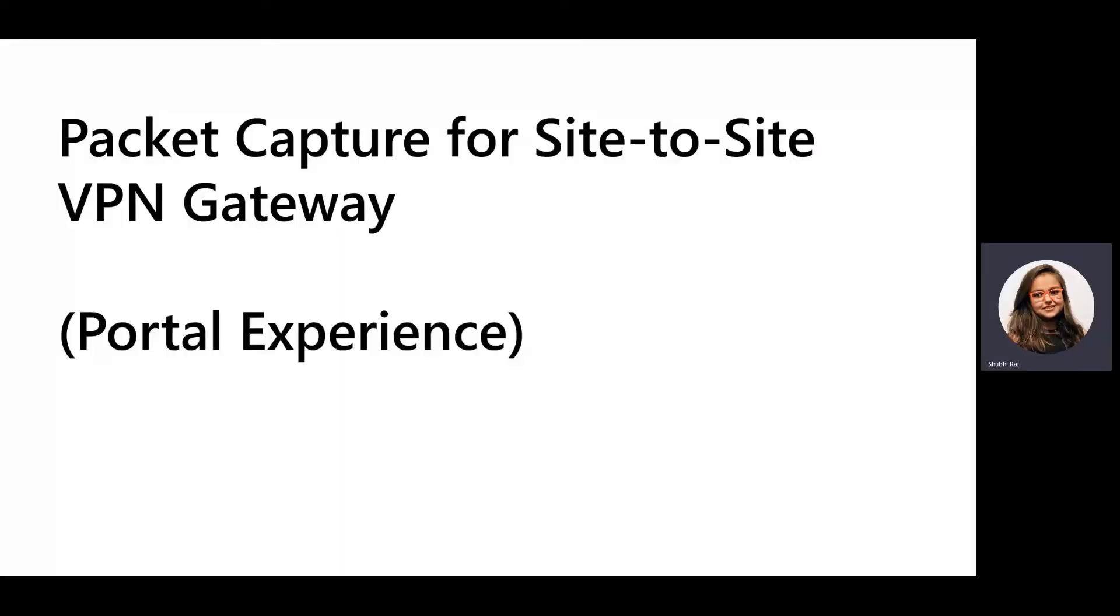Hello everyone, my name is Shubhi and today I'm going to show you how to set up a packet capture for site-to-site VPN gateways using the portal experience.